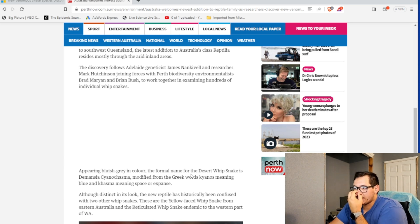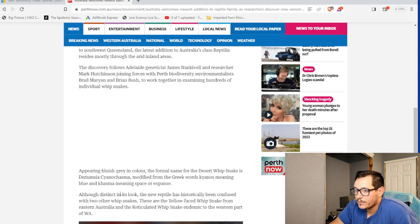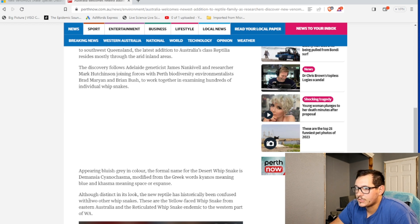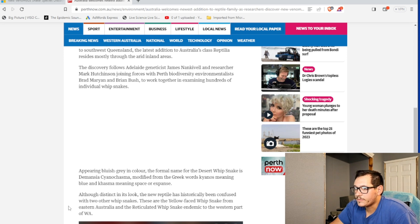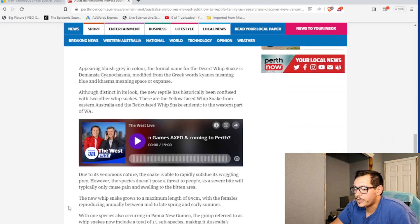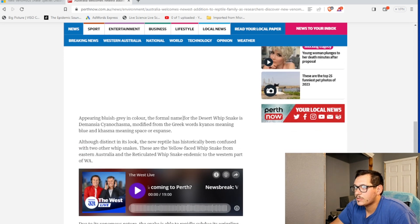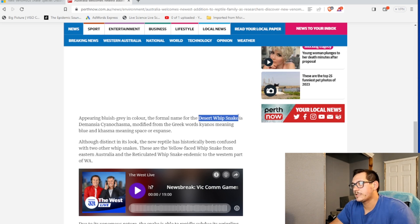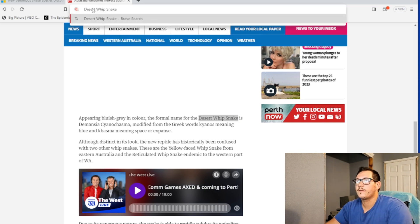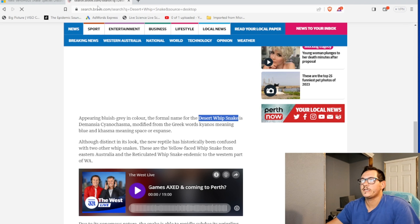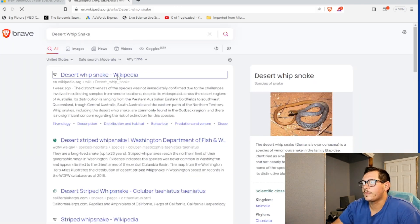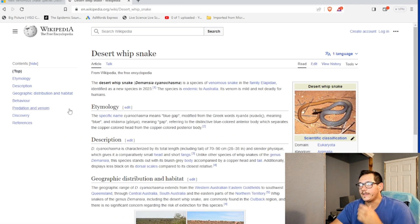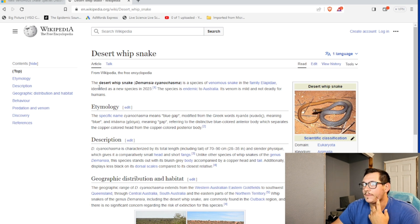The name for the desert whip snake is to modify the Greek word. Although distinct looking, the new reptile could be confused with two other whip snakes, the yellow-faced whip snake. So, desert whip snake. Maybe if I look that up, it'll give me some information on it. Desert whip snake. Finally. Species of venomous snake. Oh, it is an elapid.